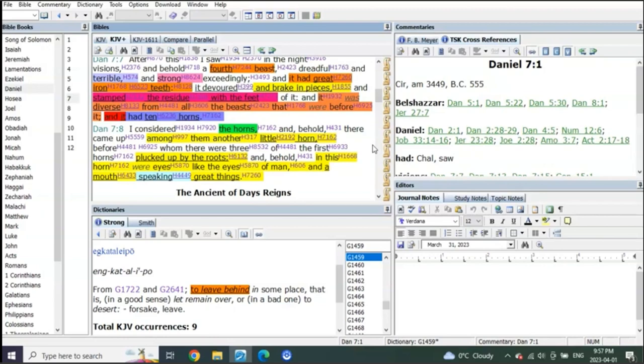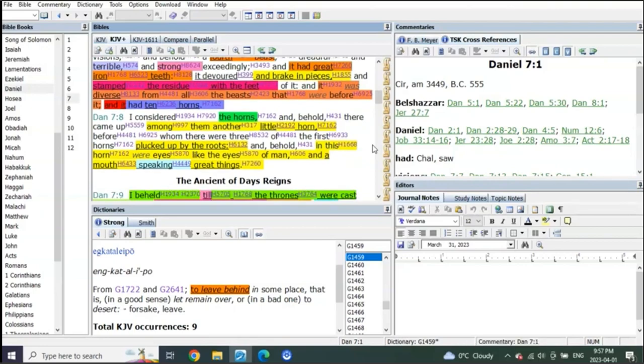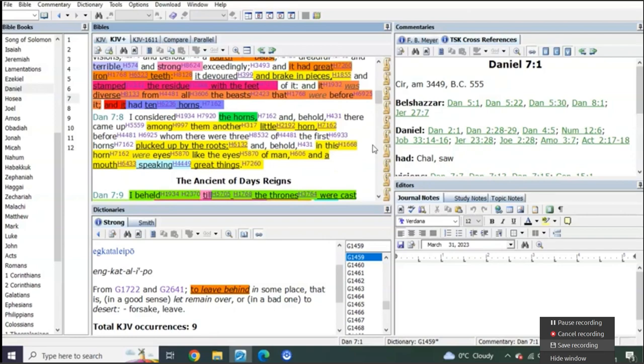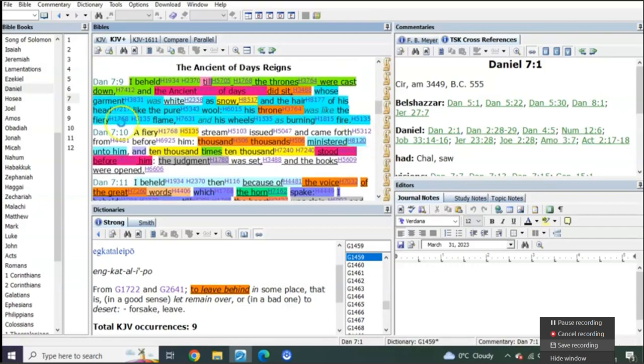Which is the end of the sixth seal. What do we see happen at the end of the sixth seal? We see the Son of Man and the Lamb, or the one sitting on the throne and the Lamb, and the time of the Lamb's wrath. What do you see in Daniel 7?